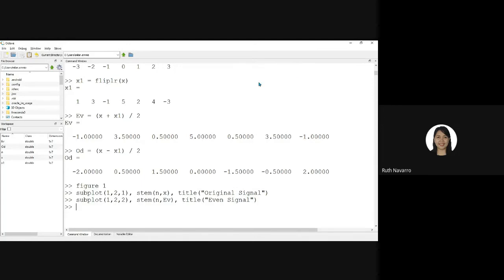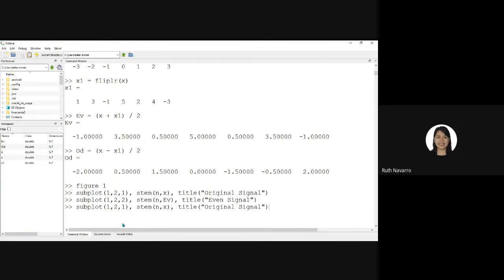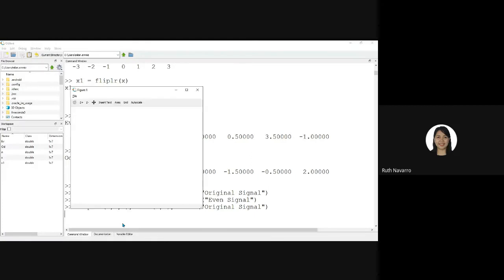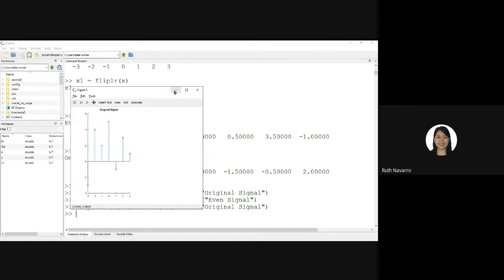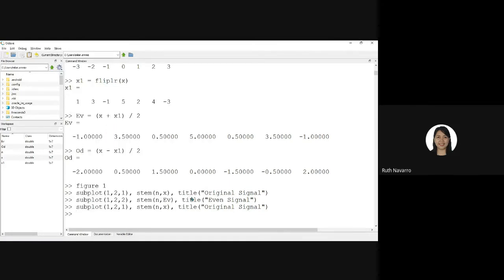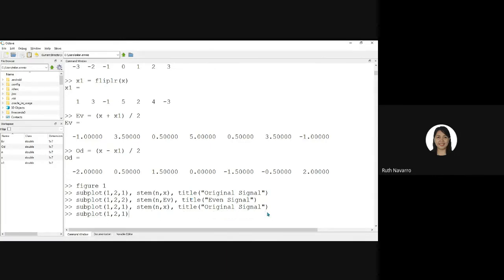How about if we will show the three signals in one figure? Okay, so this is original signal. And then subplot the even signal. And then subplot the even signal to 2, 2, 2. Why is it 2, 2, 2?